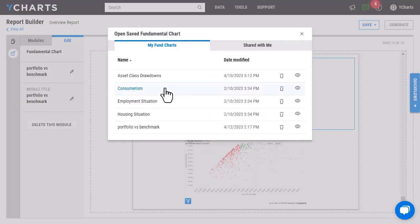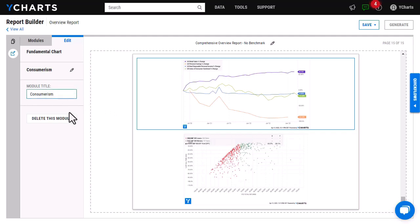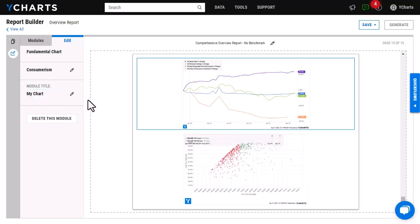I'm just going to choose this one on consumerism, and then if I wanted to change the name of the chart itself, all I would do is click on the bottom pencil icon, add in the new name, click out, and then it's going to save.